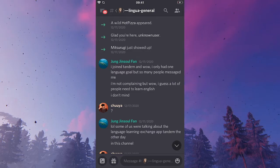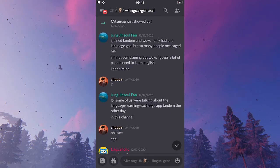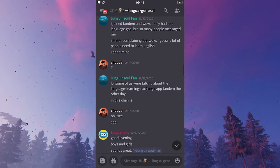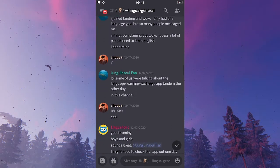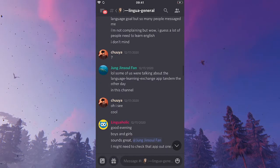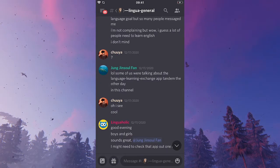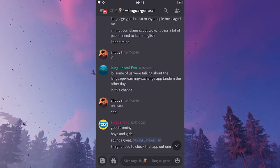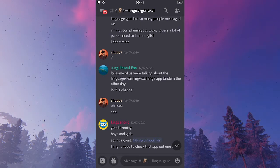We are now here on my Discord server, Linguaholic. To show you guys how to unblock someone, I will first block a random person here on that server.